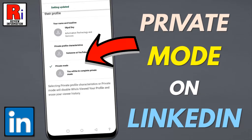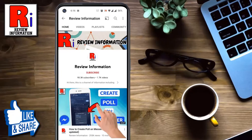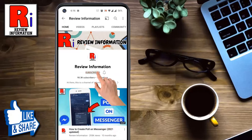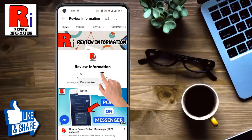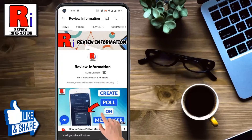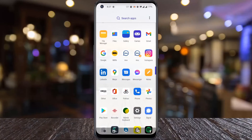Hello viewers and welcome to review information. In this video I will show you how to view someone's profile anonymously on LinkedIn. Subscribe to my channel and hit the bell icon to get notified of any updates.